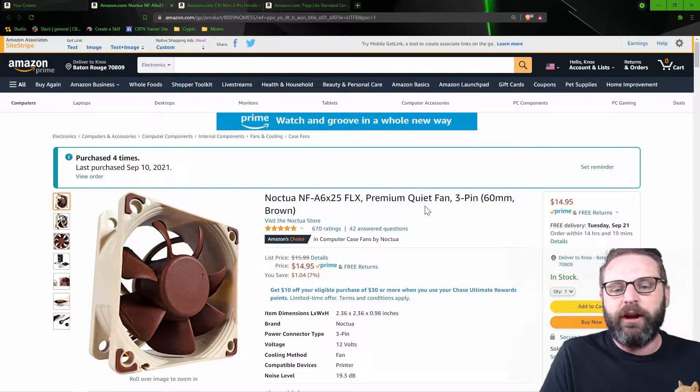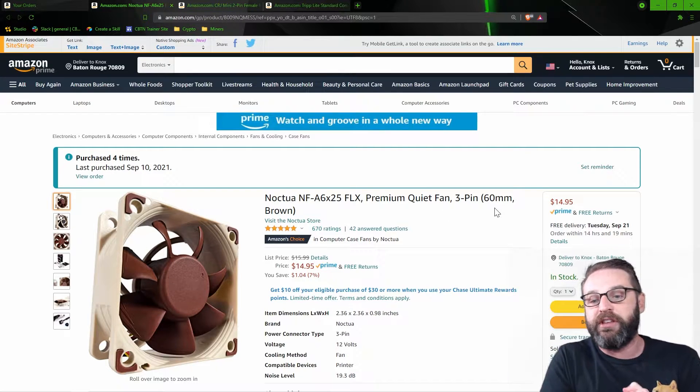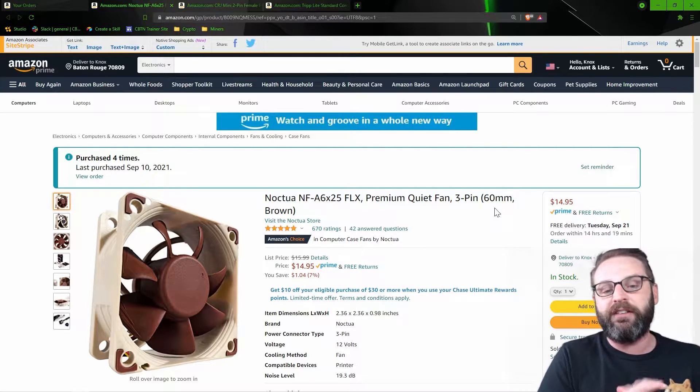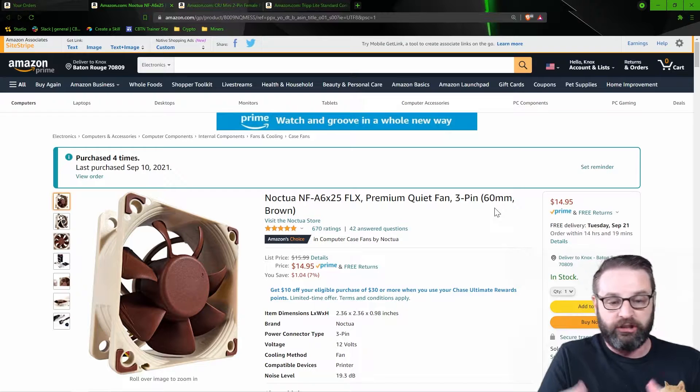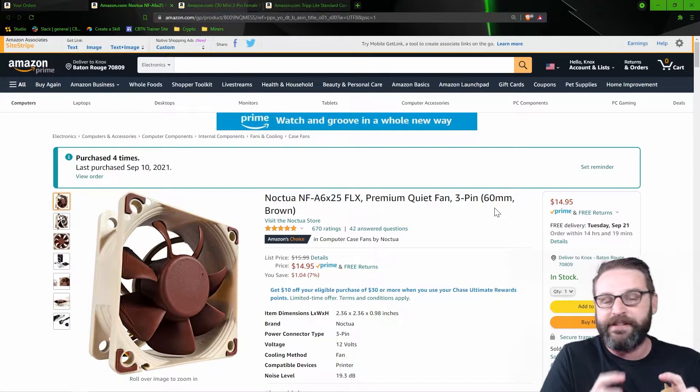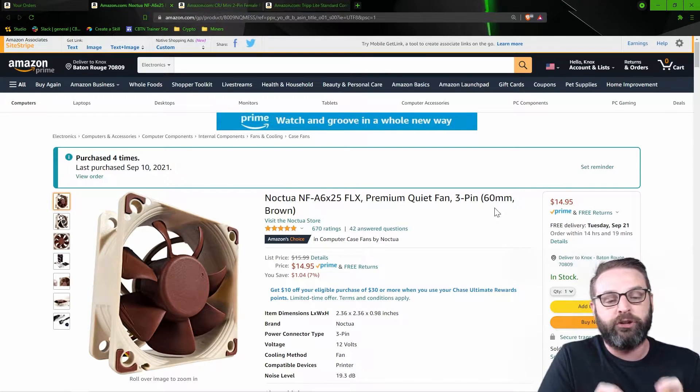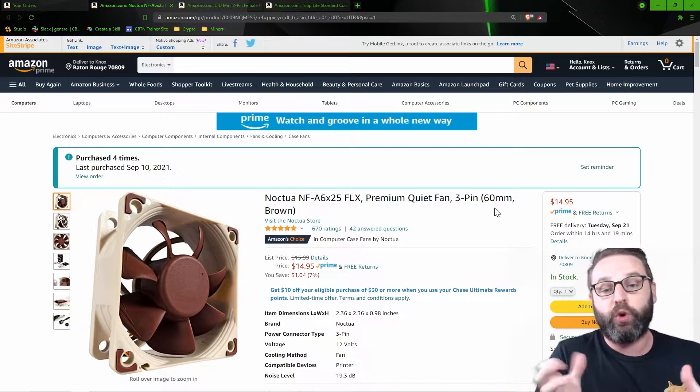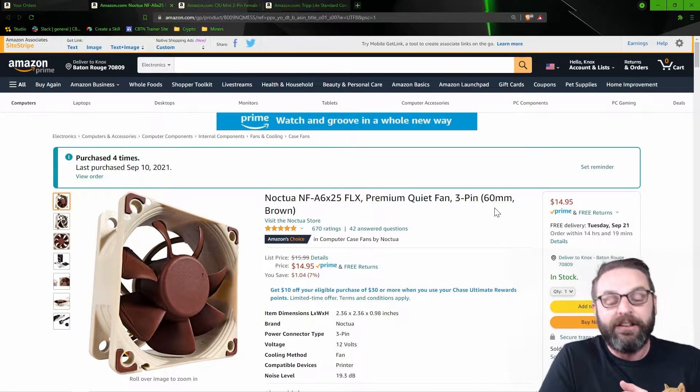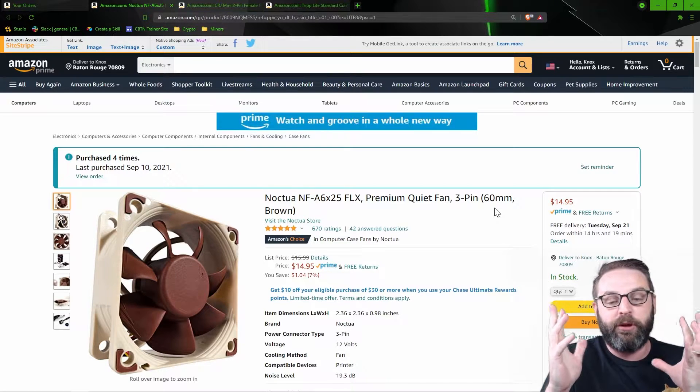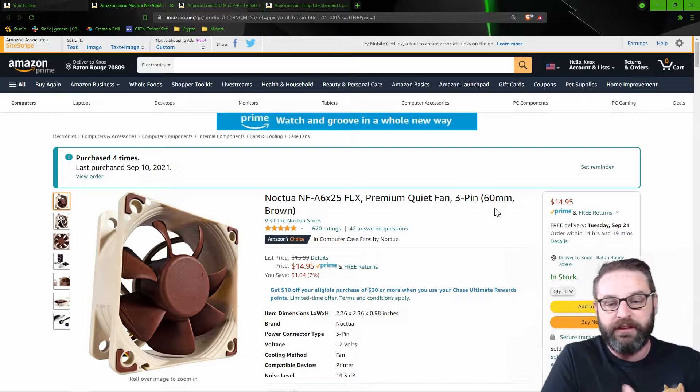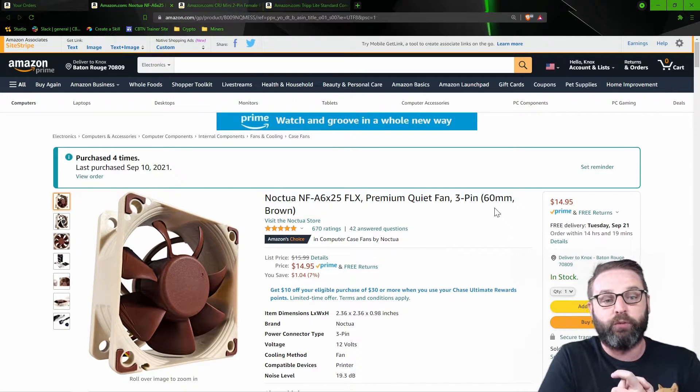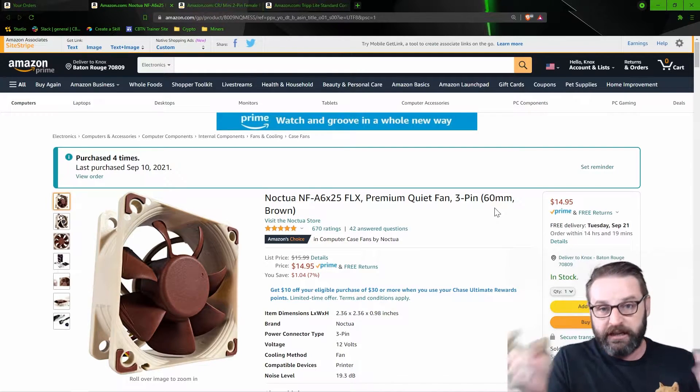Now the last thing right here is the fan itself. This is the Noctua fan, 60 millimeters. They're the exact same fan as what we're about to pull out. It's just that this one is quiet. So we were just going to pop out the old one, drop in the new one, plug it in with the adapter, and then we're done. So these are the items that you need.